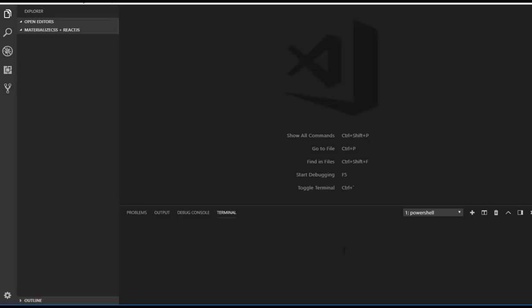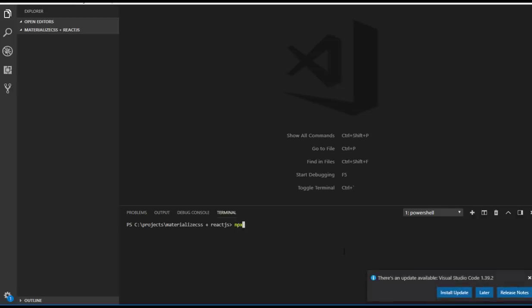First of all, let me create a brand new React project. To do that, open a new terminal and run npx create-react-app, and I'm going to name it material-plus-react.